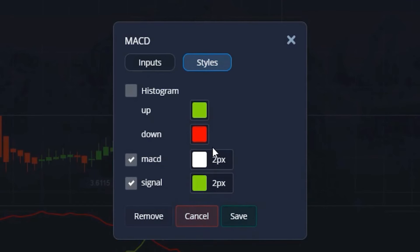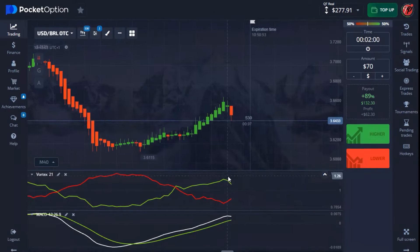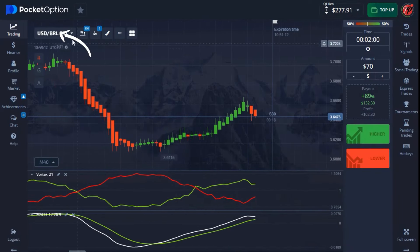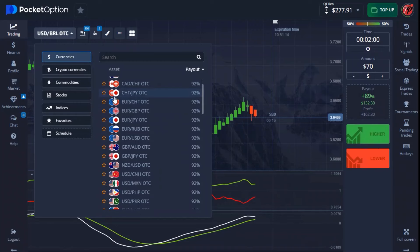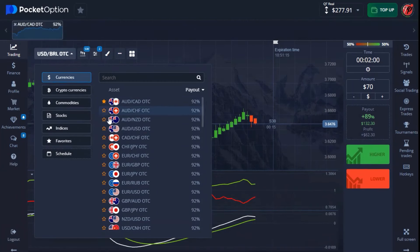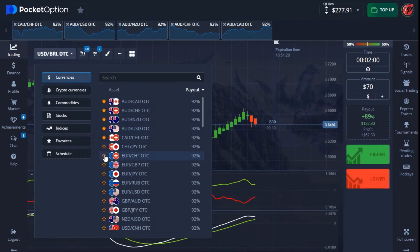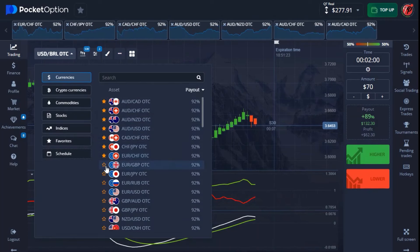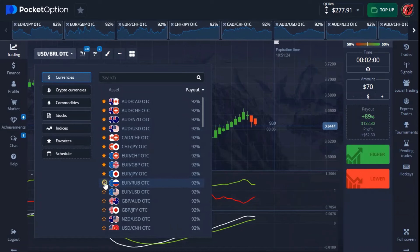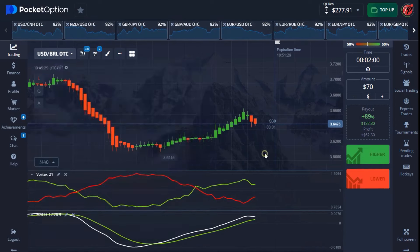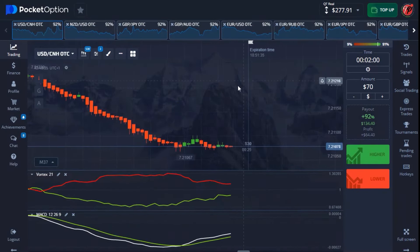On the style settings for MACD, make sure to set the MACD and signal line to two pixels each. When you're done, hit save. The strategy is very simple, and I'll explain it in detail when I enter a trade. Right now I'm analyzing the market, and when I get a good moment I'll come in and enter a trade.